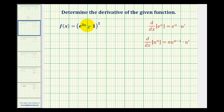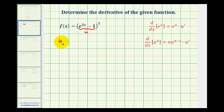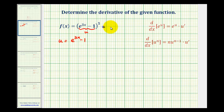The first thing we should notice is that we have a composite function. Therefore, we'll let the inner function equal u, so u will be e to the three x minus one. So now we can write this as u to the fifth.